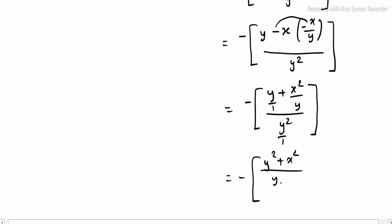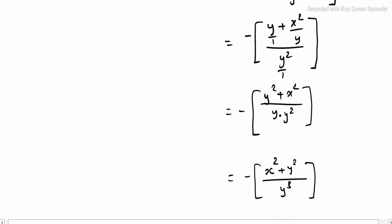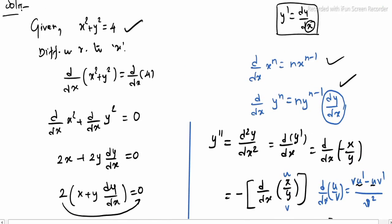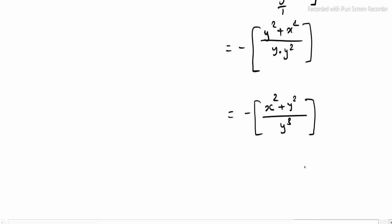The numerator is minus of y squared plus x squared, which can be written as minus of x squared plus y squared, all divided by y cubed. Since x squared plus y squared equals 4, we substitute this value into the numerator. Therefore, d squared y divided by dx squared equals minus 4 divided by y cubed.